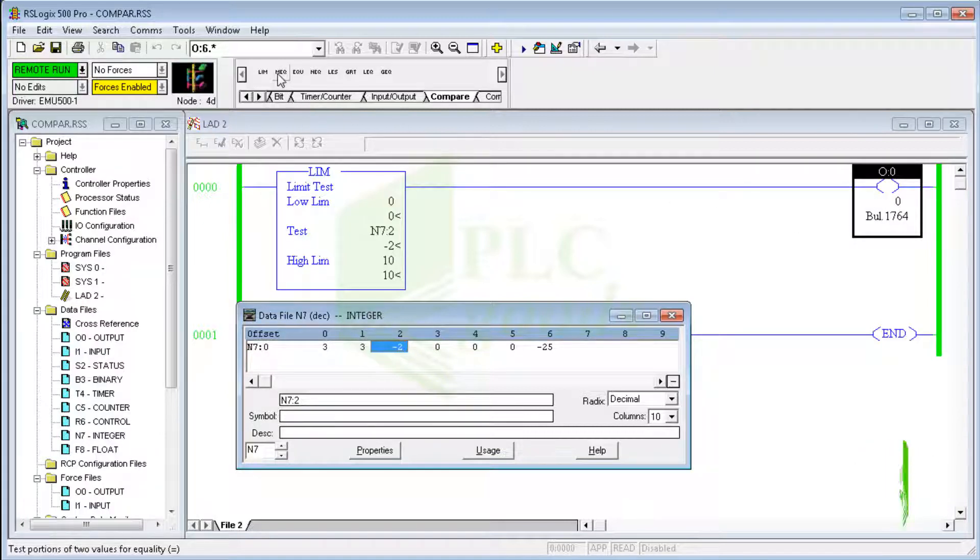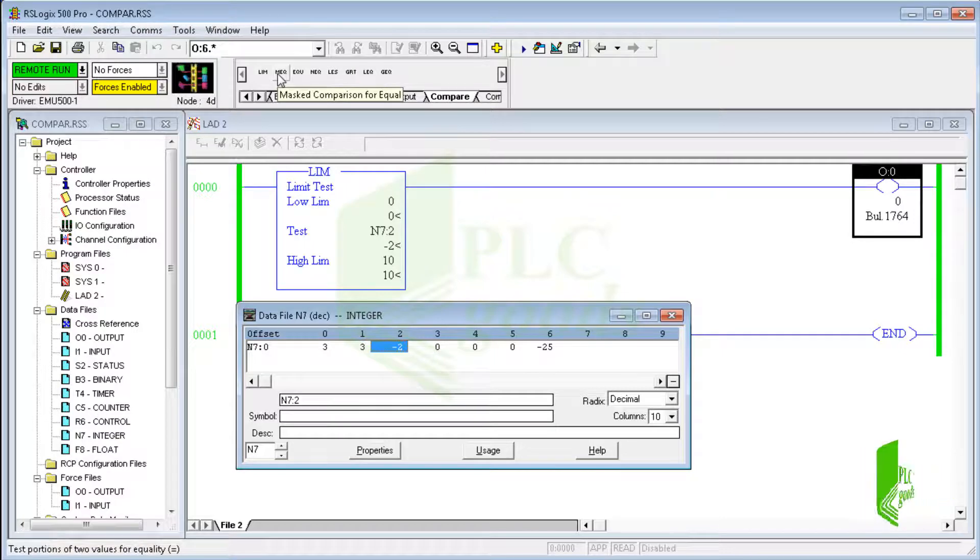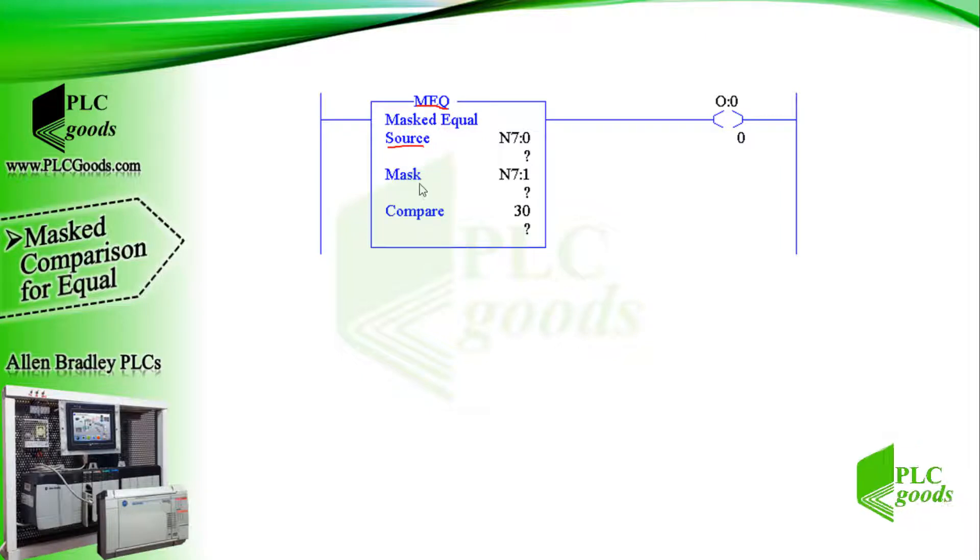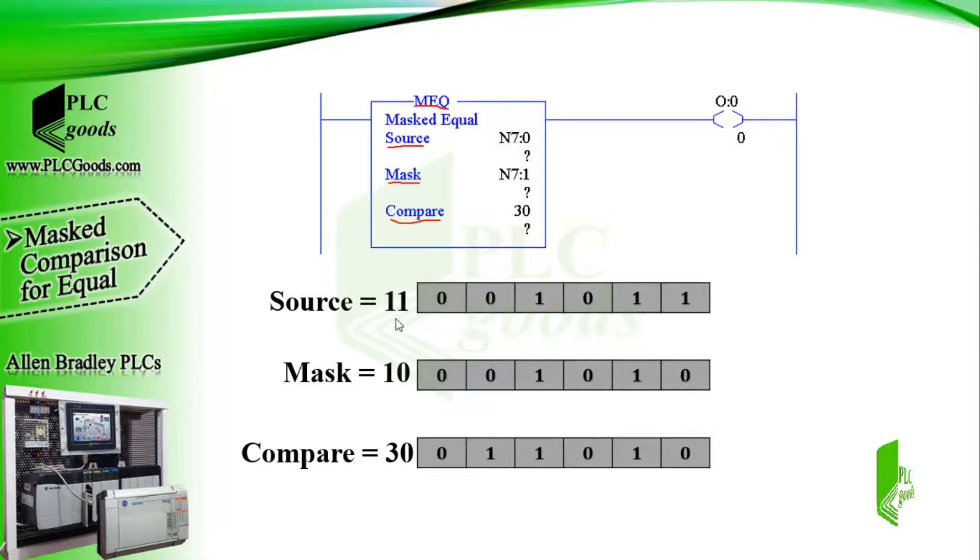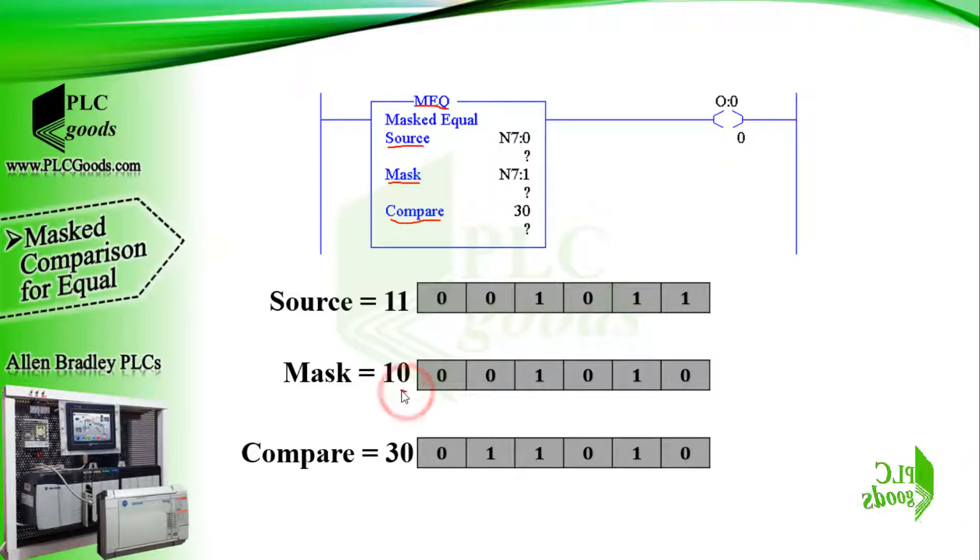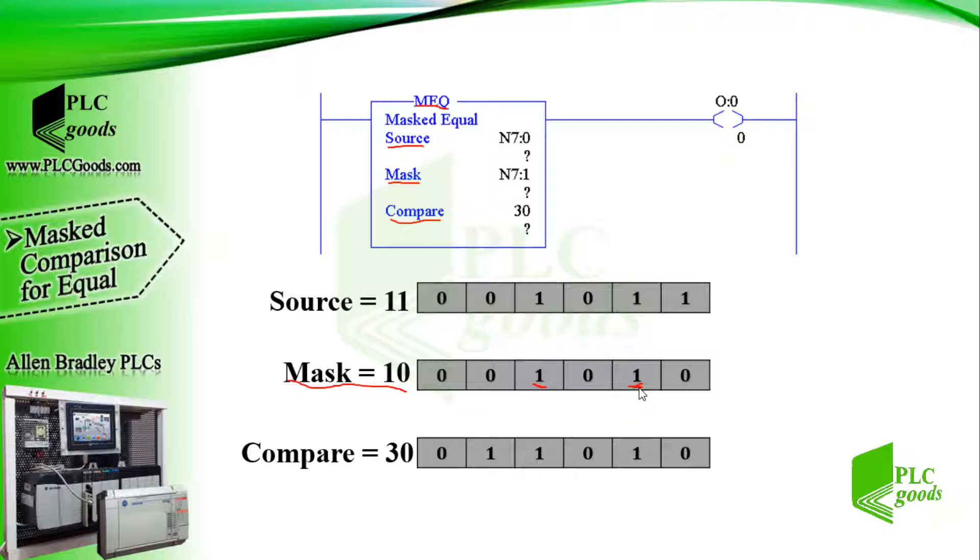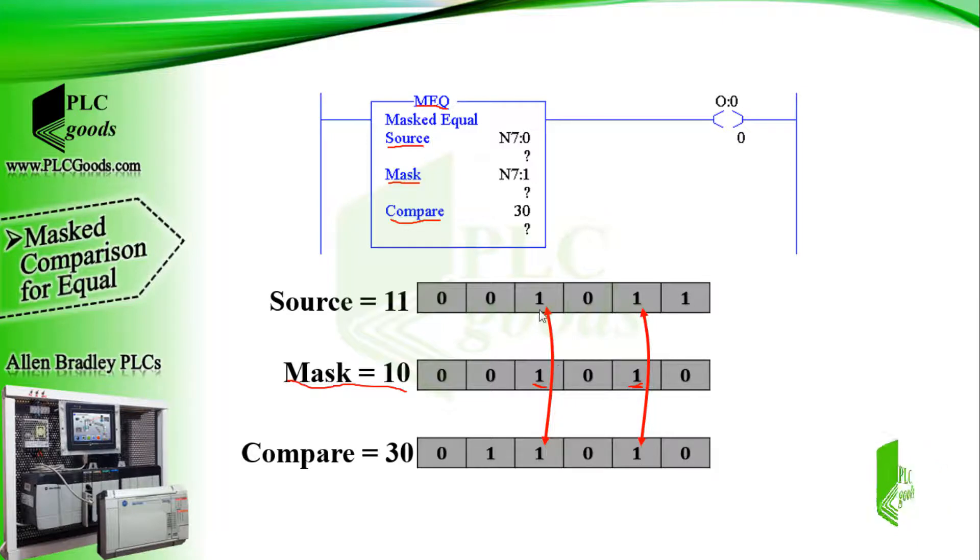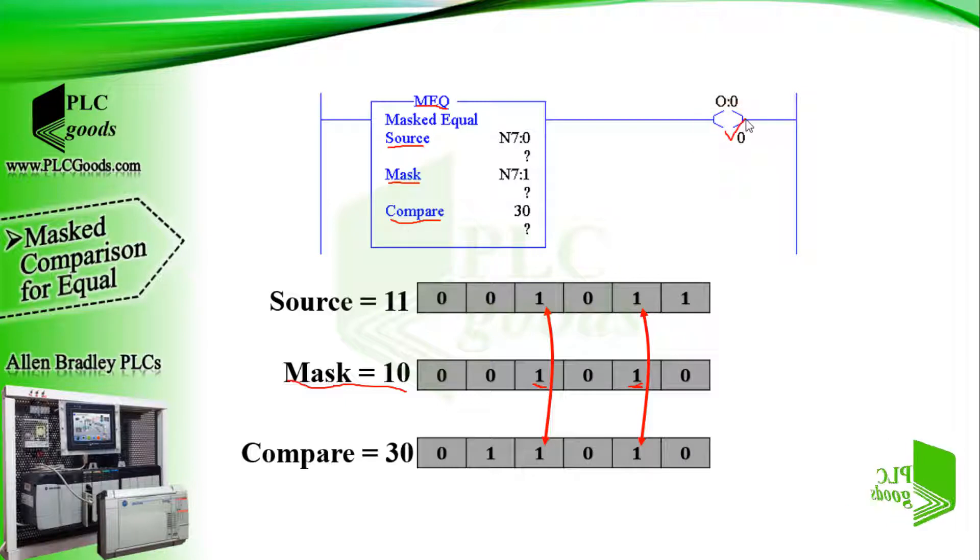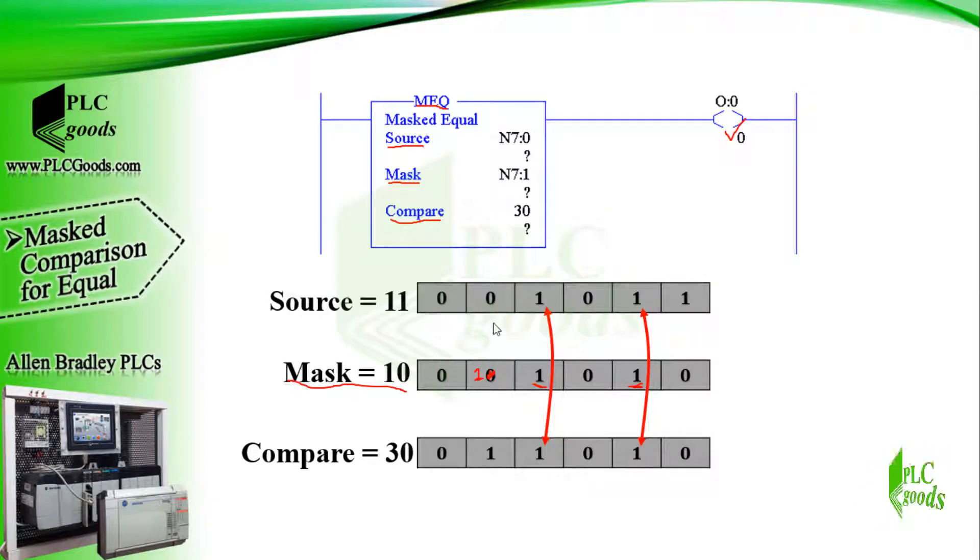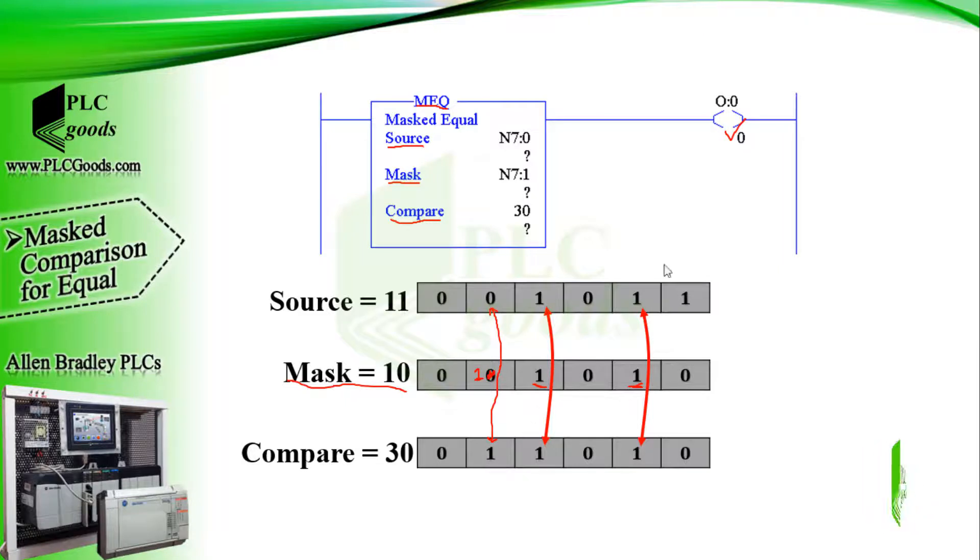Now we're going to see what is this instruction: mask comparison for equal. This instruction takes three numbers, for example 11, 10, and 30. You can see their binary form on the right side. Now pay attention to the mask number in its binary form. These two bits are 1, so this instruction checks the equality of related bits of the source and compare values. As you see, the equality condition holds for these bits, so the output will be on. Now suppose this bit be 1. In this case, the corresponding bits of the source and compare are not equal, so the output will be off.